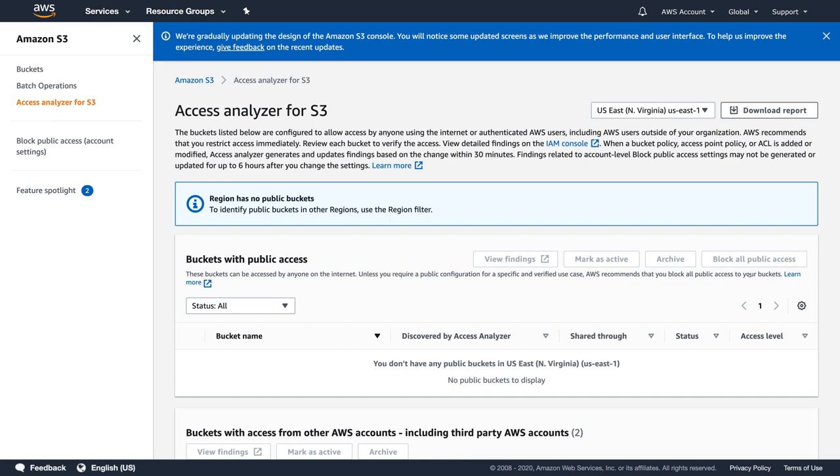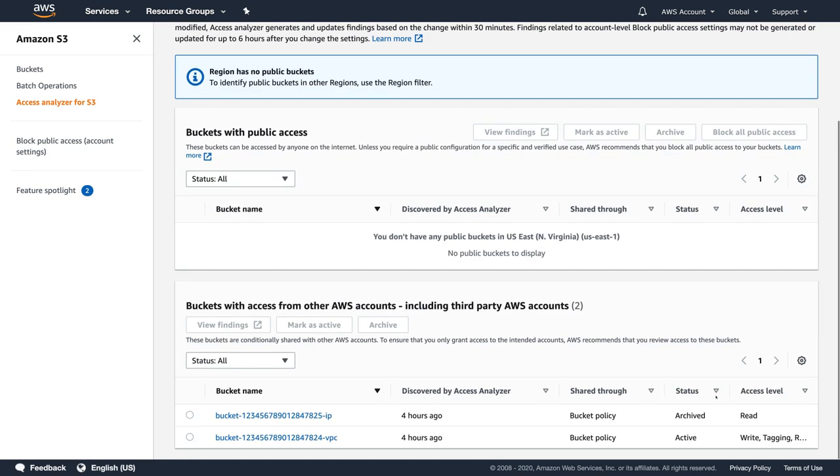Next, I can see here my S3 buckets with an external access. The bucket that has at least one Active Access Analyzer finding shown as active. The S3 bucket for which I previously archived a finding from the IAM console shown as archived. The bucket with no external access or with all findings being resolved will disappear from the external access table.